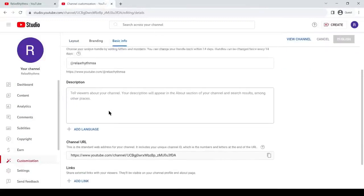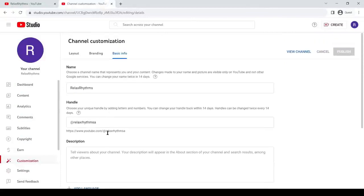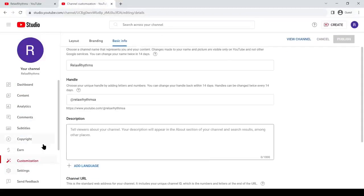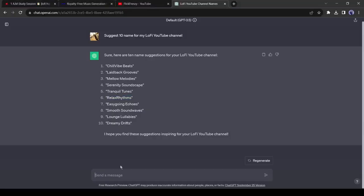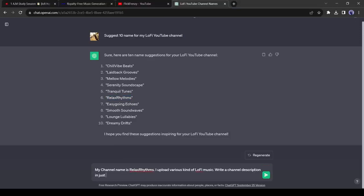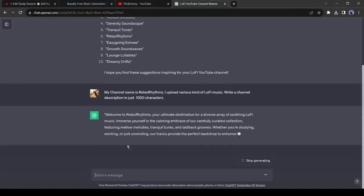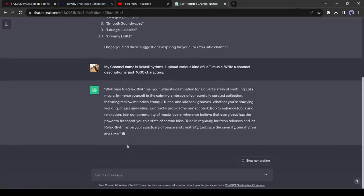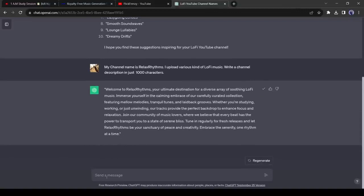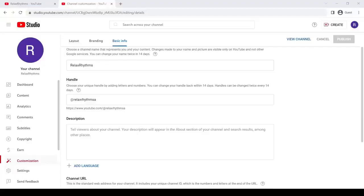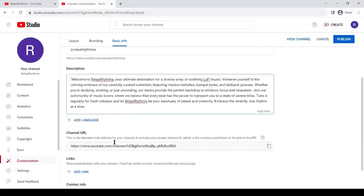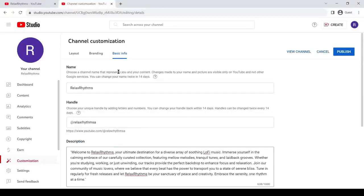Now we have to add a channel description. I will ask ChatGPT to write a channel description for me. After generating the channel description, just copy and paste it into YouTube. Now come to the branding tab.